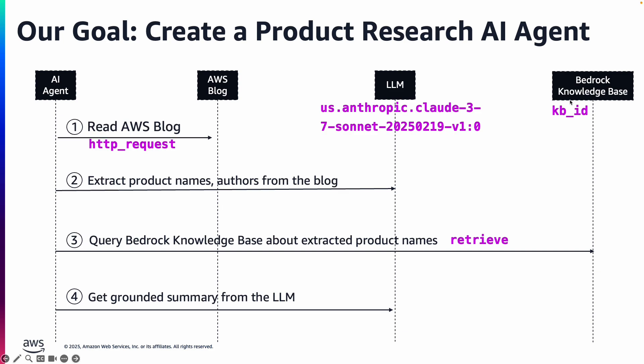And then for each of the product names that we extracted from the blog, it queried the Bedrock Knowledge Base, which is a vector store, and got more details about that product using another built-in Strands agent tool named retrieve. And then it used that information to summarize and write it to a file in a markdown format.